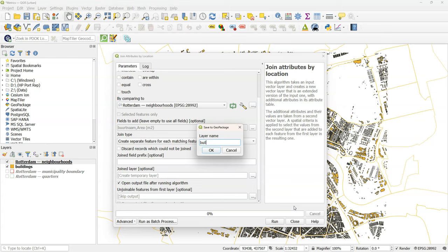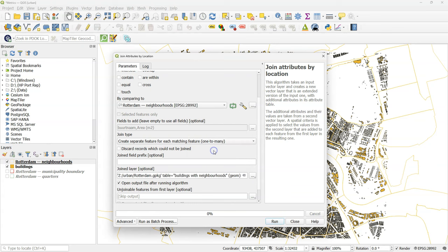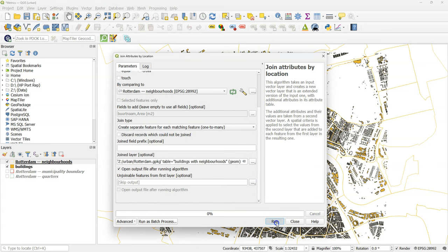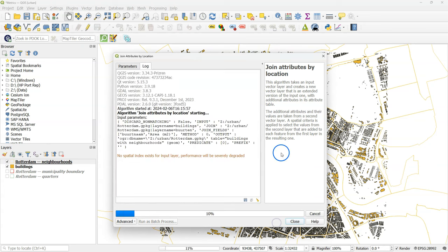Save the results to a geopackage and call it buildings_with_neighborhoods. Click run.